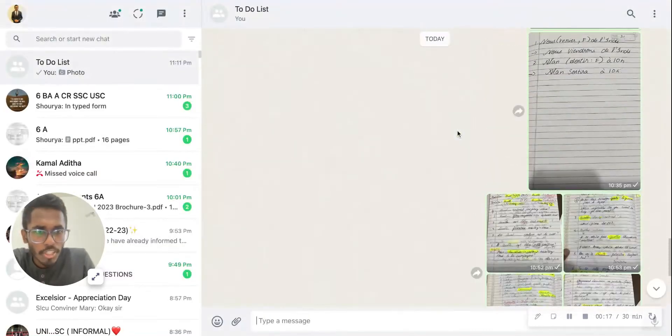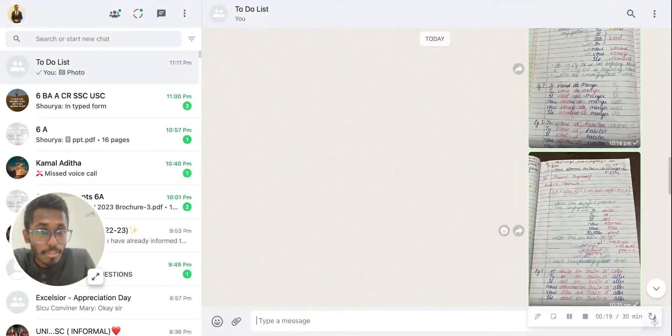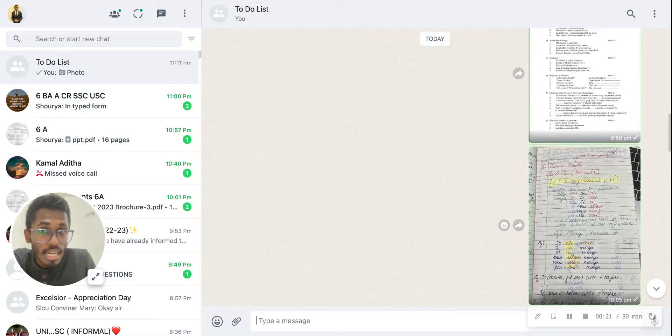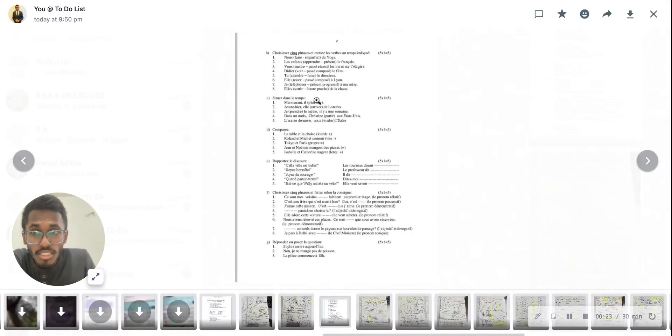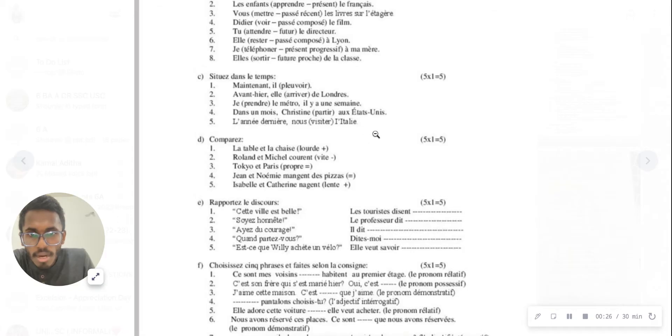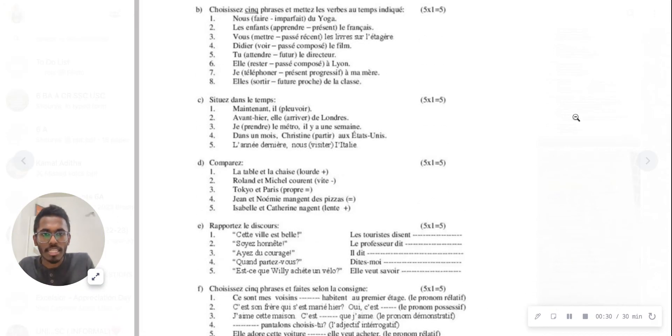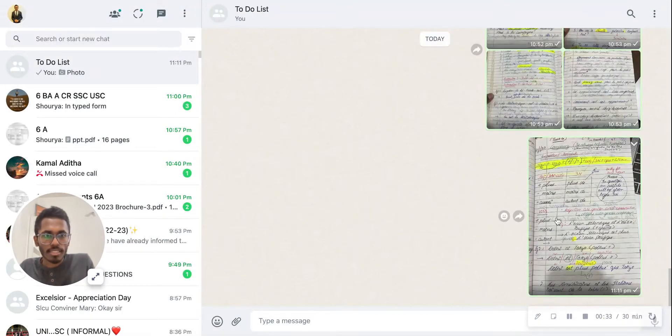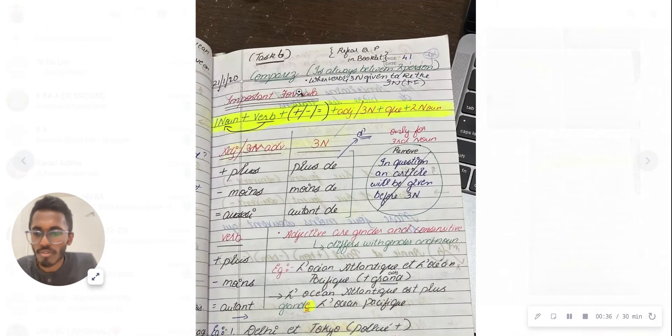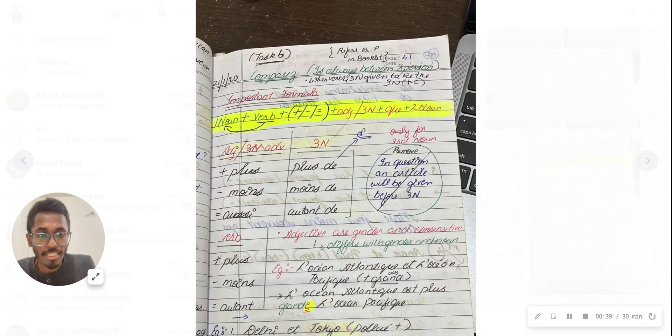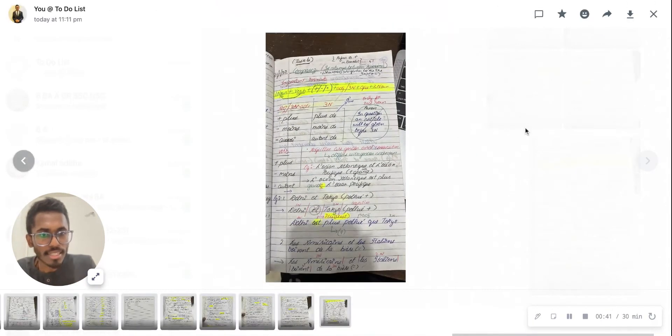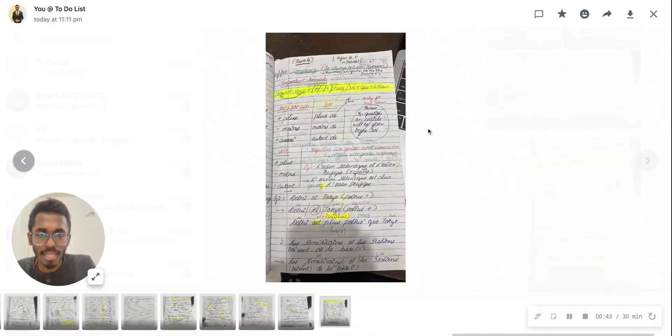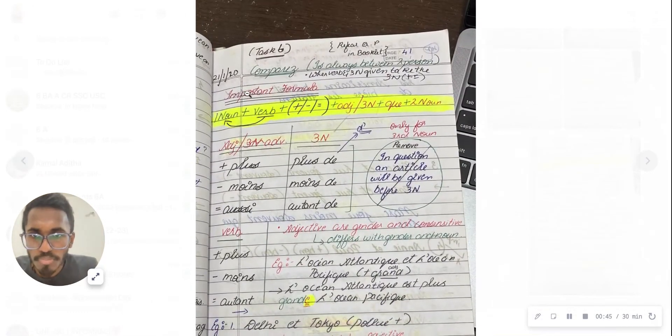I can show you previous exam questions, even model exam questions, and you'll see the amount of questions asked on compare. Easily you'll be getting five marks. It's basically a comparison between two things. You just need to follow the format and follow the lines on how I'm going to explain.